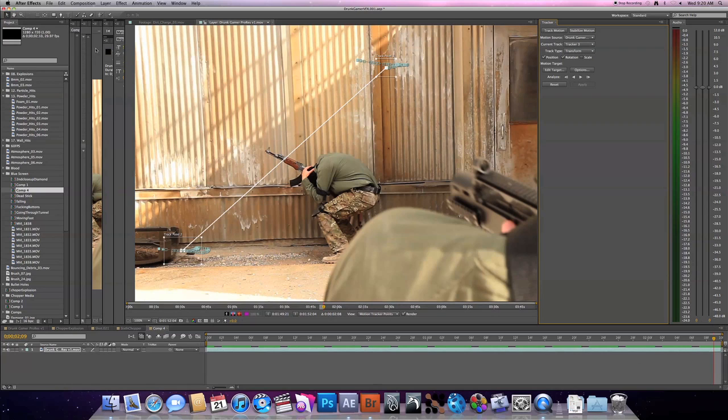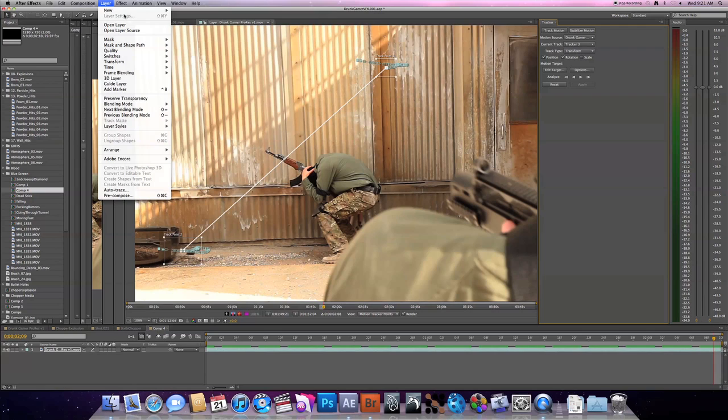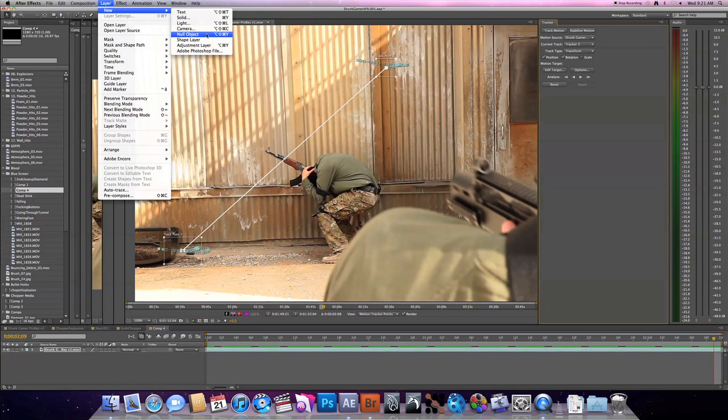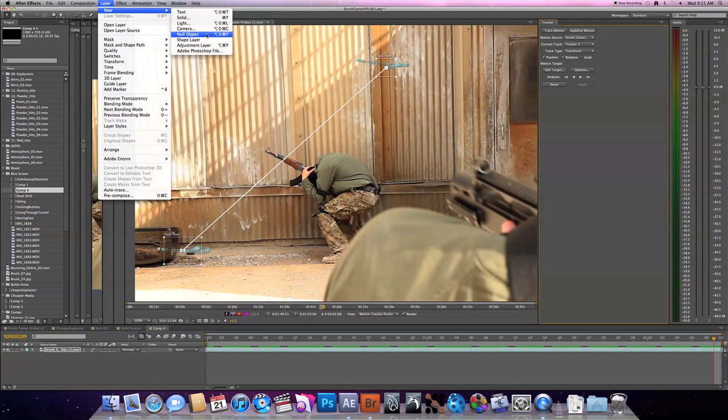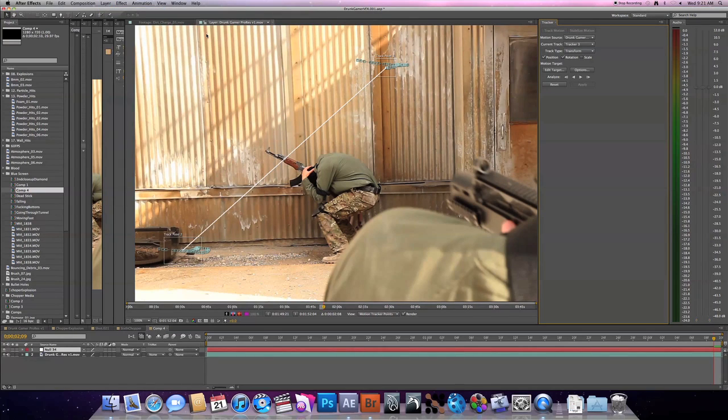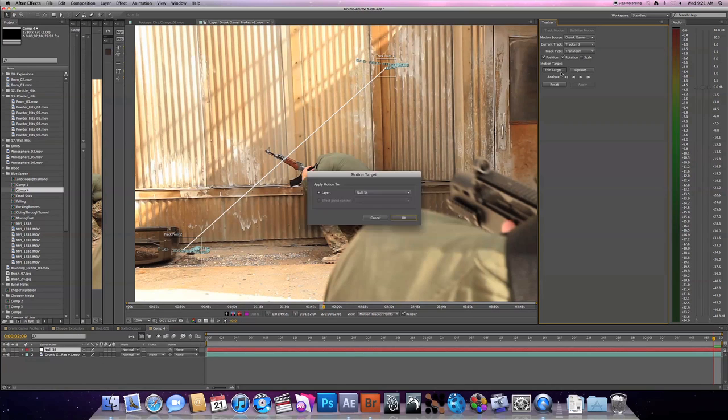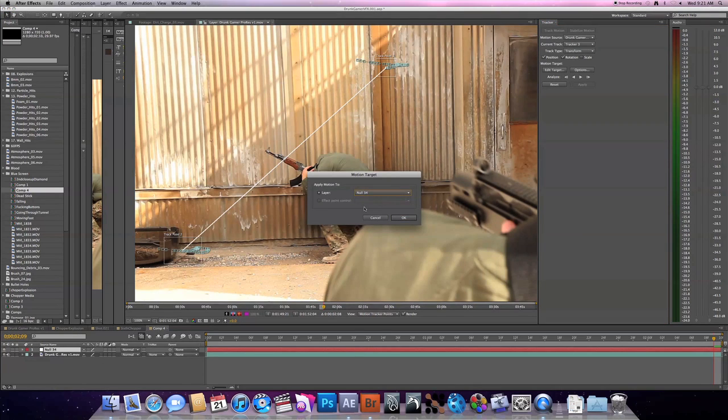From here you can go up to Layer, New, Null Object, and then you'll drop a new null object down here in your window. Go to your edit target, make sure it's your most recent null.